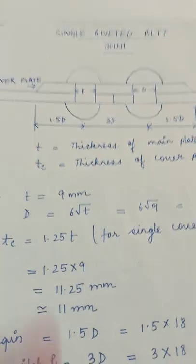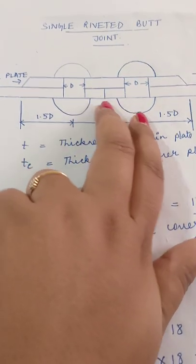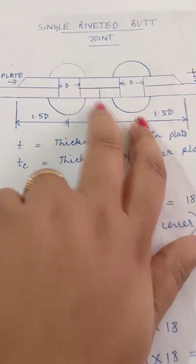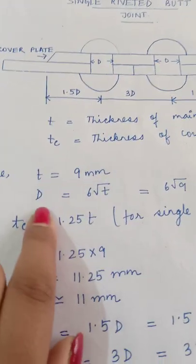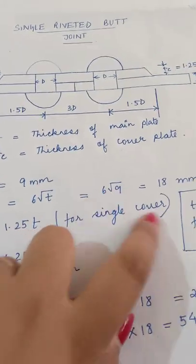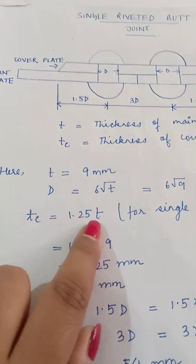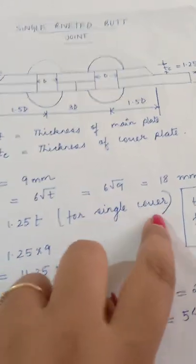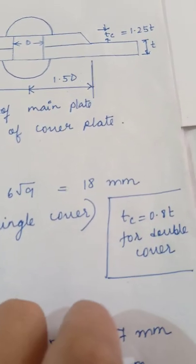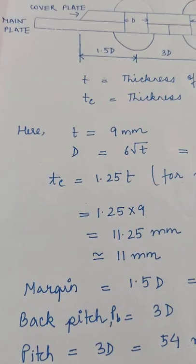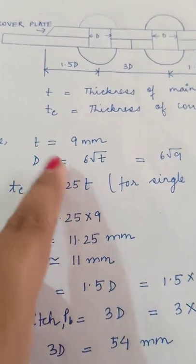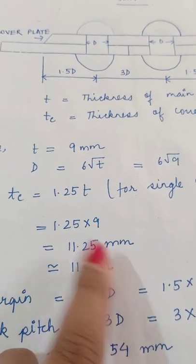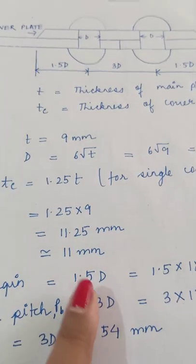Two plates are jointed with the help of a cover plate. So let me show you the formula again. Here t is 9mm, d value is 6√t which is 18mm. tc is thickness of the cover plate = 1.25t.